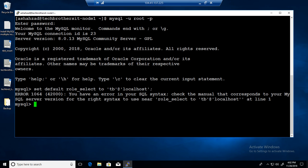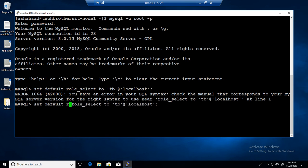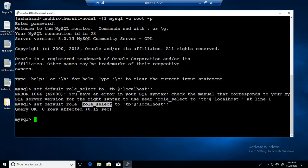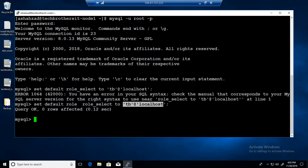To set a default role for a user, you say: SET DEFAULT ROLE role_select TO tb@localhost. When the TB user logs in next time, they don't have to select a role manually. You can create additional roles such as an insert role or delete role, assign them to tb@localhost as well, but when tb@localhost logs in, it will have role_select as the default.